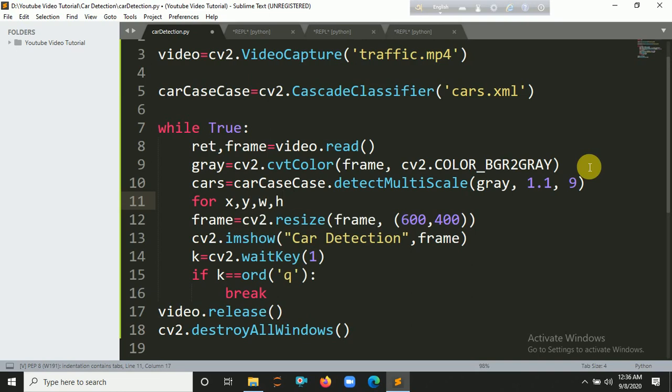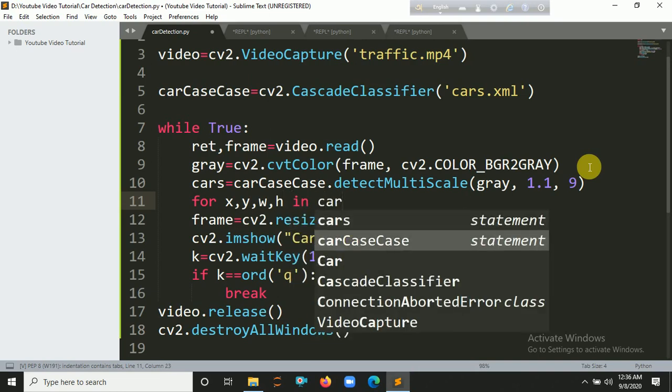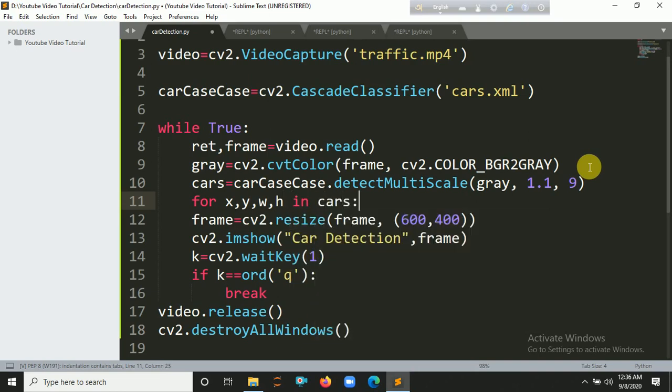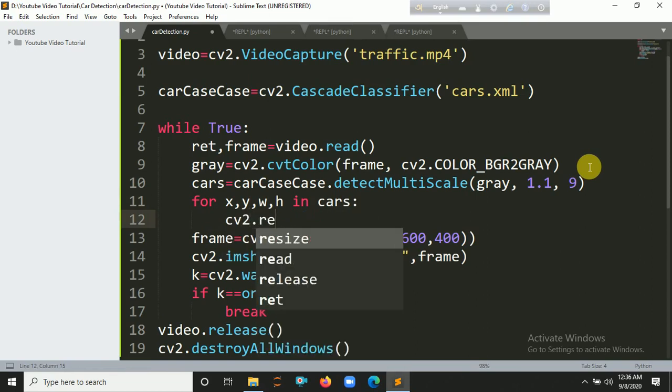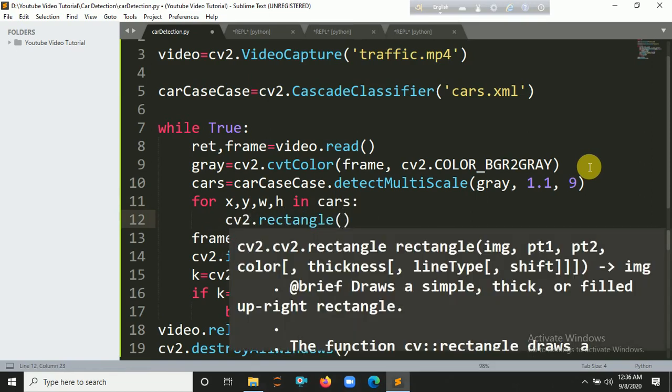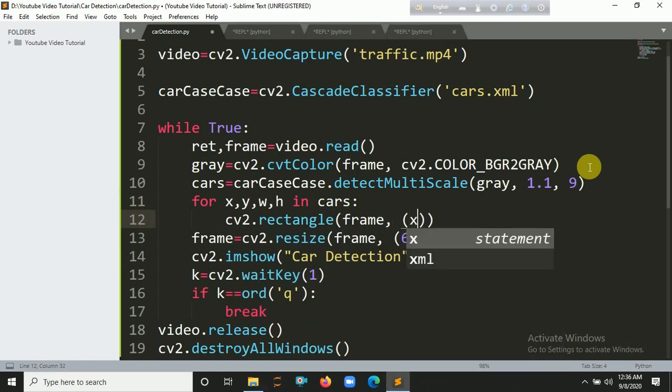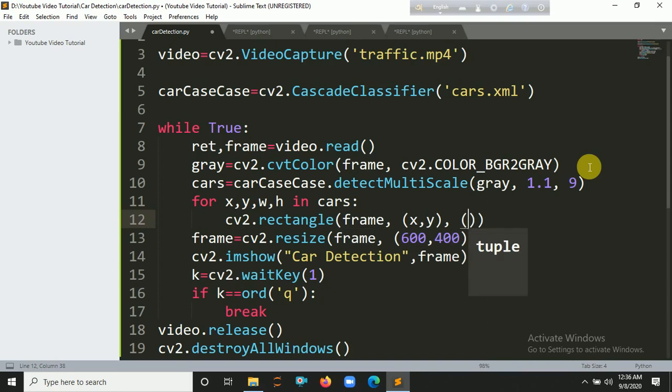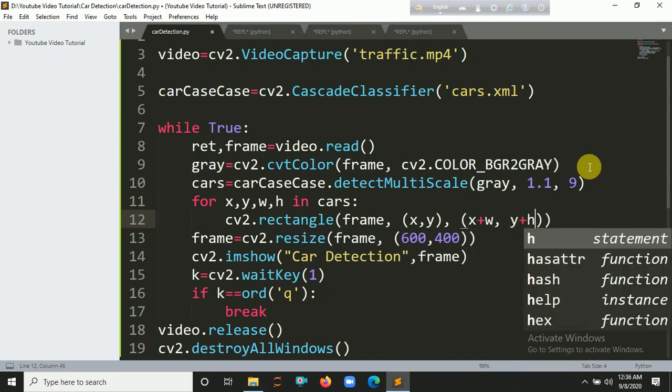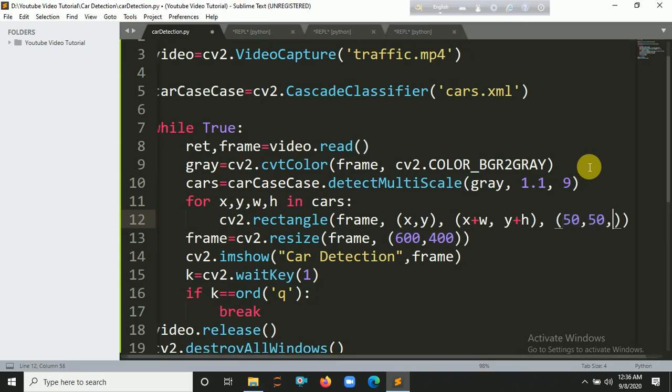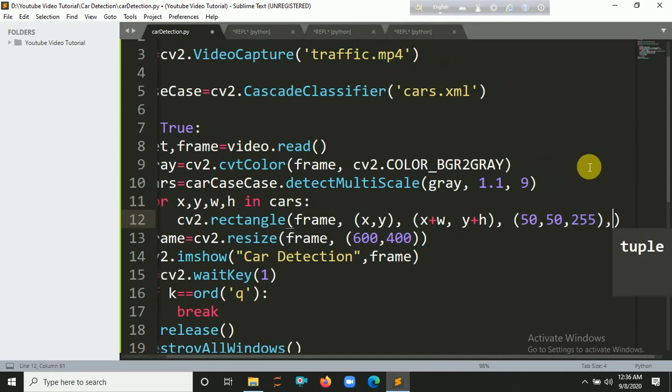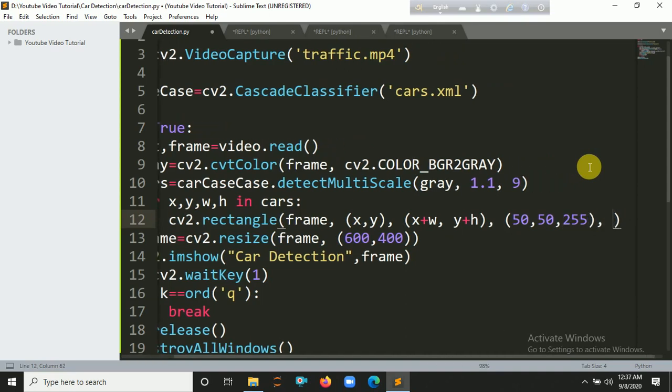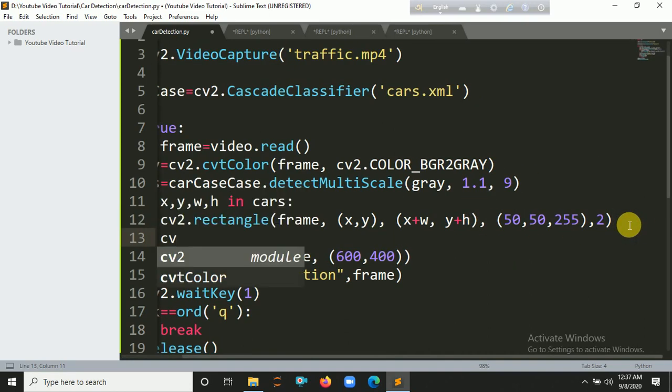Now it's time to create a rectangle. cv2.rectangle. Let's put here the frame, then x comma y, then x plus w and y plus h. You have to put here the color, so let's put here (50, 50, 255). Finally you have to put here the thickness, so let's put here 2. You also create a rectangle over this rectangle.